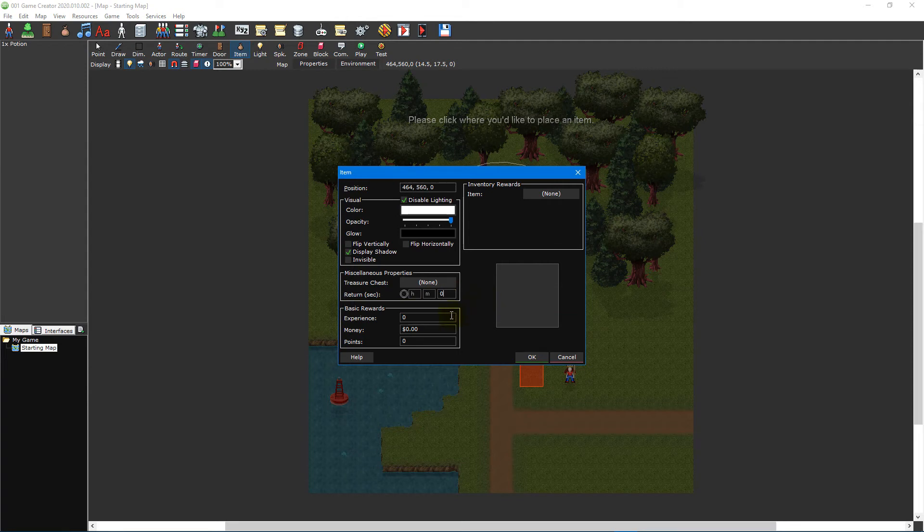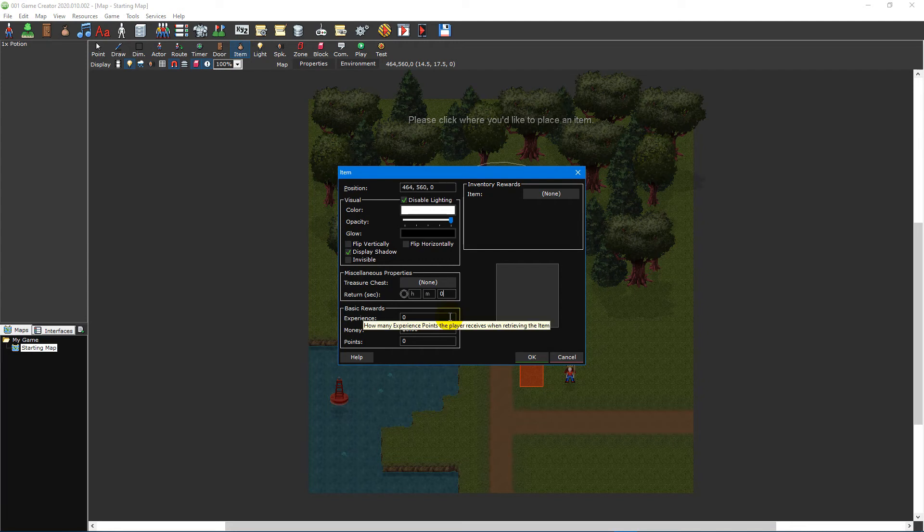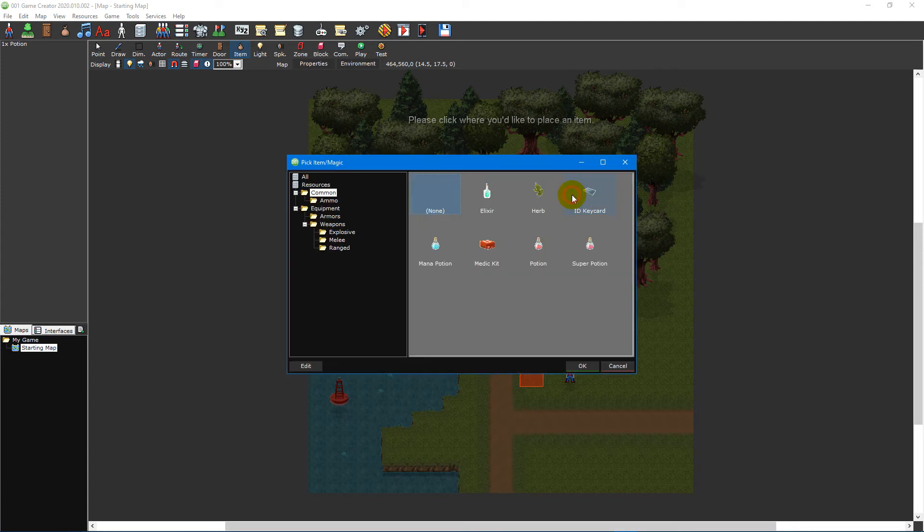The basic rewards section is used to set the amount of EXP, money and points the player receives and the inventory rewards section is where you select the item you want the player to pick up or receive upon opening its container.